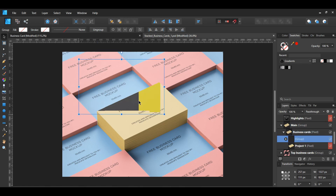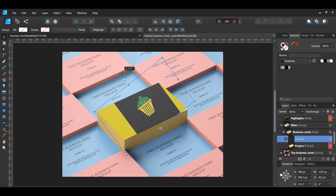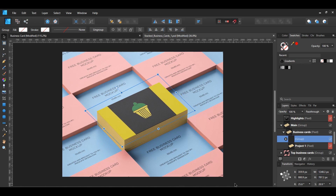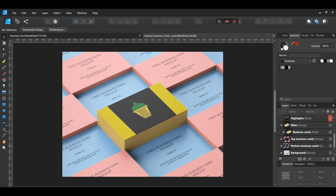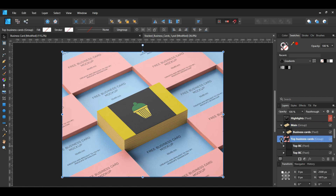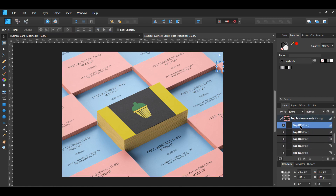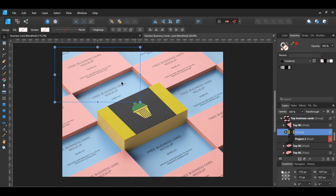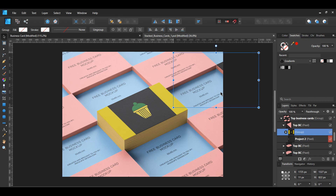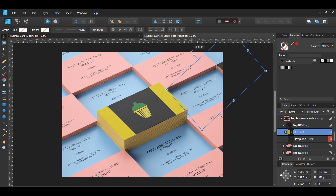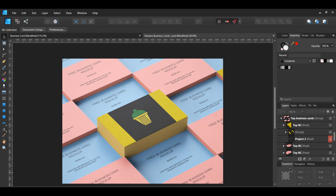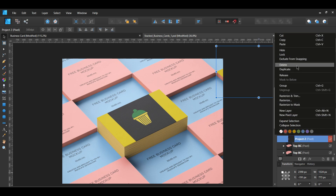Rearrange the design so that it's stacked properly on the card stack — it might take a while to properly set your design right. Once you've finished the main group, select the top business cards group. Then select each of the top business card pixel layers and paste the front of the business card design into each of these layers. You'll have to drag the design into the pixel layer and then place the design in the proper area, repositioning the card as needed. Since some cards are mostly cut off, you don't have to worry about the design showing. Also, remember to delete the template that you paste your design on.